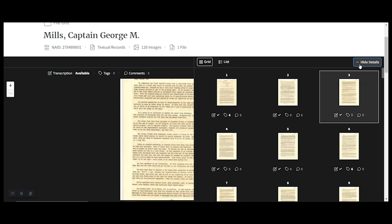This shows the images in a gallery view. It can help you get a better idea of what kinds of pages are there. And you can see what's been transcribed by looking here at this symbol that's supposed to look like a pen and paper. This check next to it means a transcription has been done. So this is a little faster than clicking through each page, but there's an even more efficient way to do it.